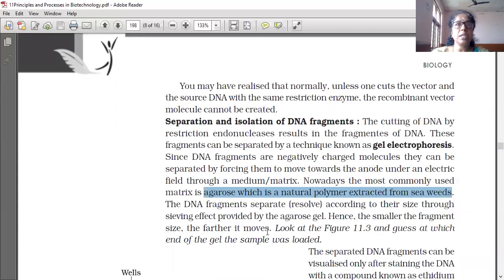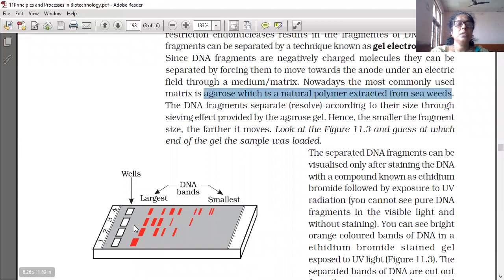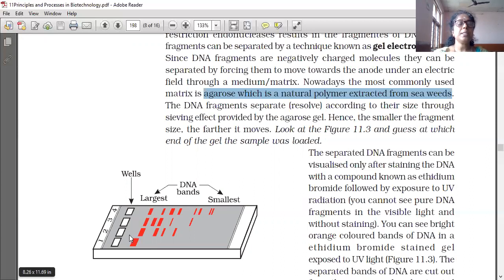Hence, the smaller the fragment size, the farther it moves. If the DNA fragment is smaller in size, it moves farther. If the DNA fragment is long, it cannot move farther, so it will be deposited nearby. Looking at figure 11.3 — at the end of the gel the sample is loaded in wells. Larger DNA fragments are deposited near to the well, while smaller fragments, being lighter in weight, travel farther.